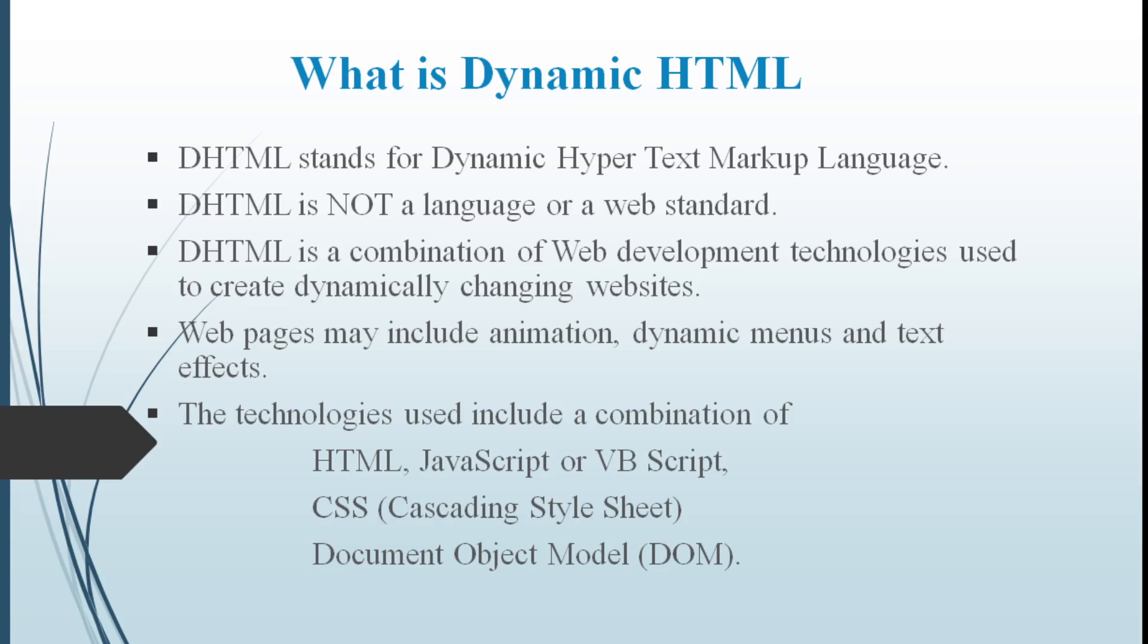DHTML is a combination of web development technologies used for creating dynamical changes in websites. For that we use different scripting languages like HTML, JavaScript, VBScript, Cascading style sheets and DOM.